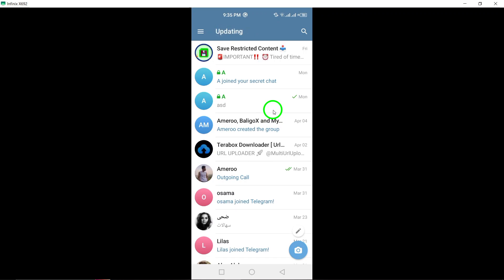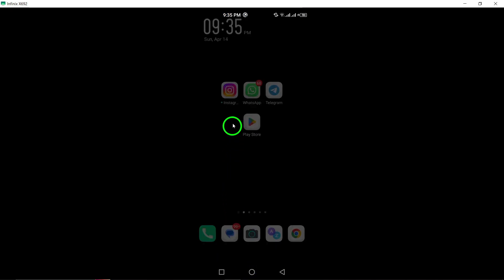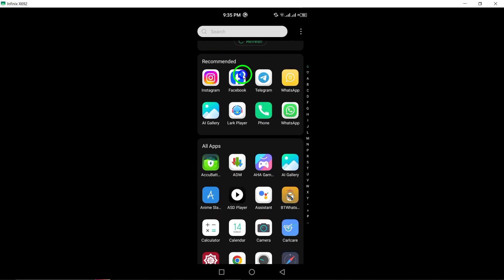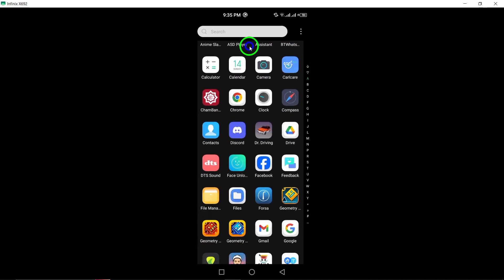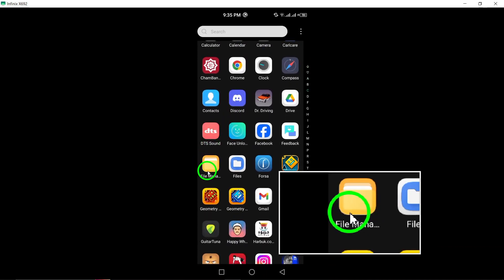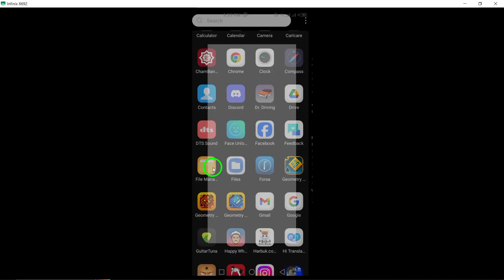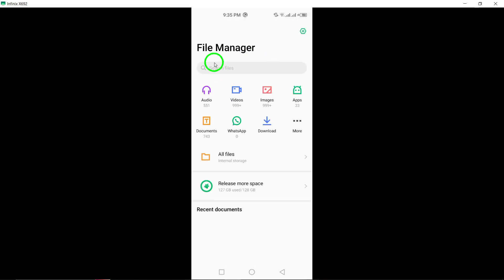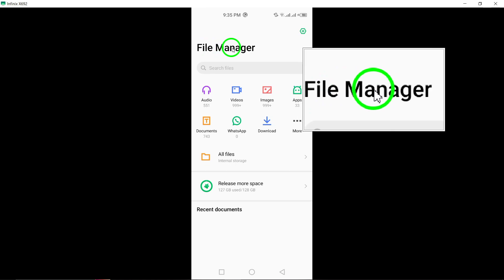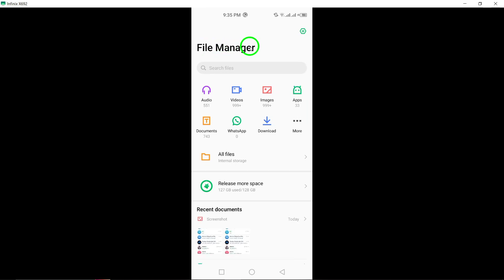Another method to recover deleted Telegram videos is by accessing the File Manager on your Android device. All Telegram files, including videos, are typically stored in the File Manager, enabling you to recover deleted videos directly from this location.